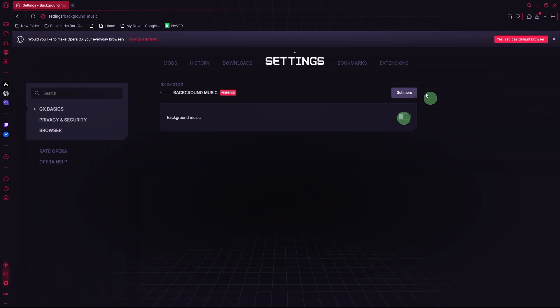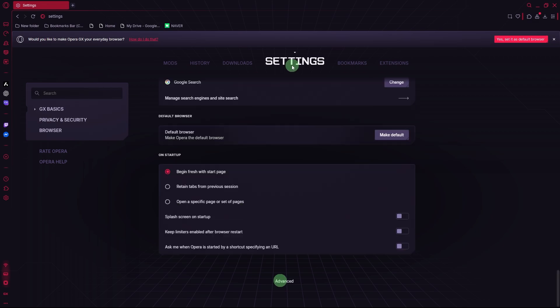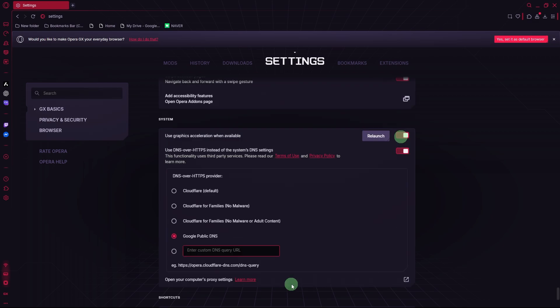Enable Hardware Acceleration. Go to Settings, Advanced, System, then toggle Use Graphics Acceleration when available.